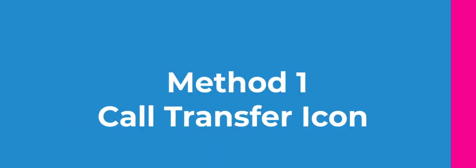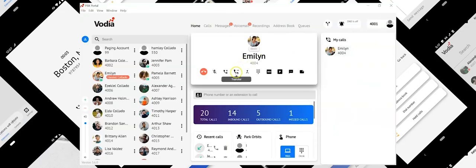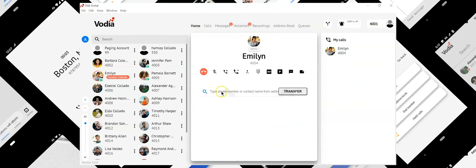Method 1: you can transfer a call by pressing the transfer icon followed by the number you would like to transfer the call to.